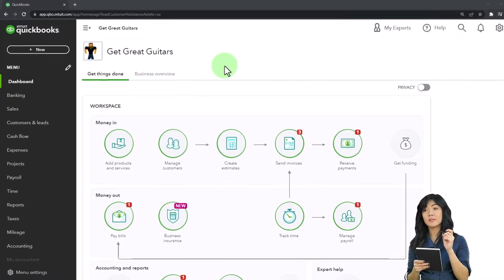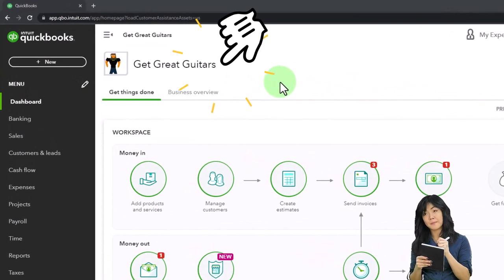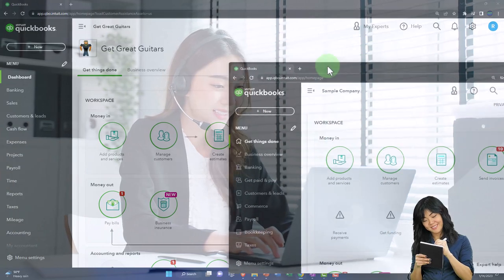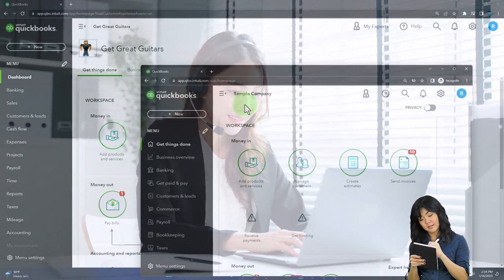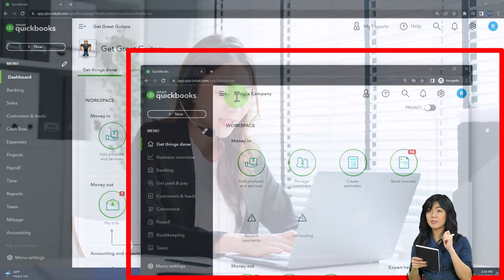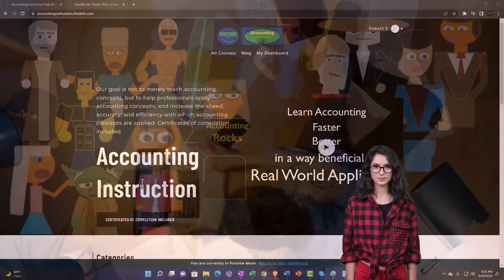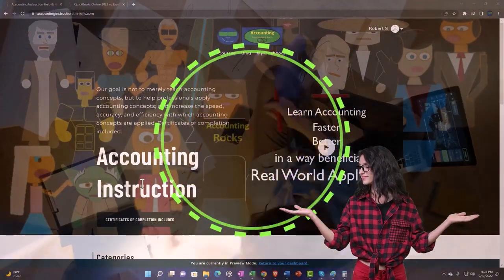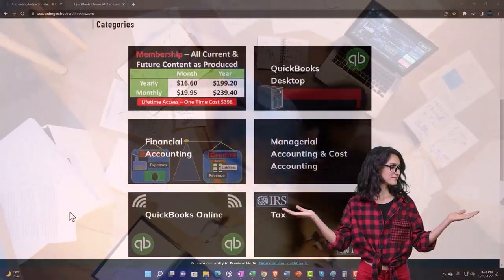Here we are in our Get Great Guitars practice file. We started up in a prior presentation with a 30-day free trial. We also have the free QuickBooks Online sample company file open if you want to have these two things open at the same time. Support accounting instruction by clicking the link below, giving you a free month membership to all of the content on our website.